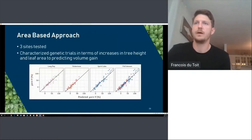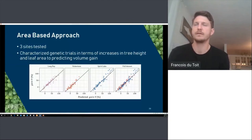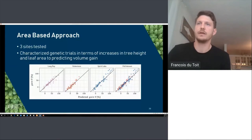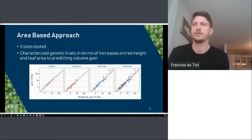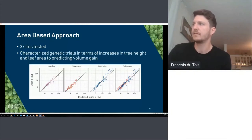The third approach was to look at realized gain sites using an area-based approach to see how well we could predict ground-measured gain. Our gain predictions are generally very good — the model uses metrics representing leaf area index and mean canopy height to predict volume. Even in the full dataset this proved to be a robust model.